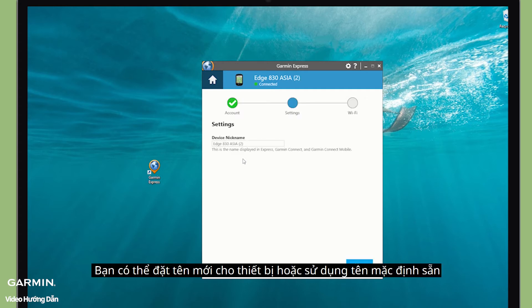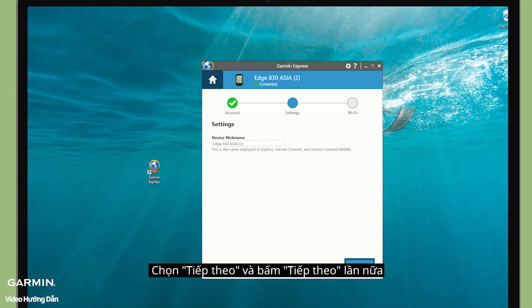Give your device a nickname so you can quickly recognize it in your list of products. Select Next and click Next again.